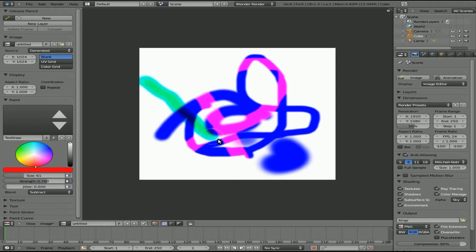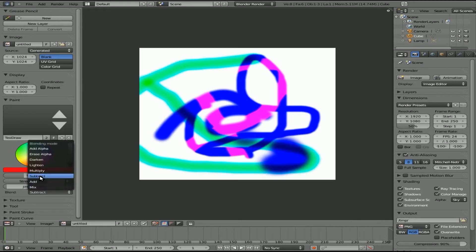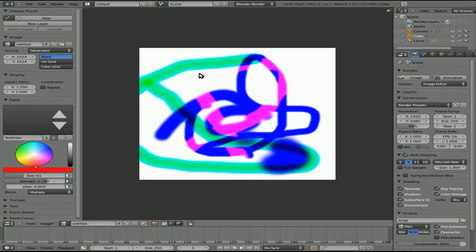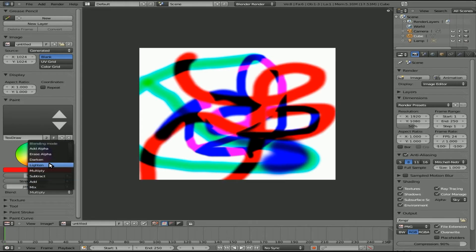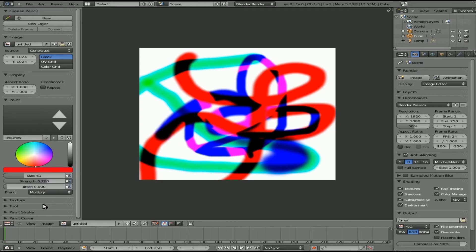If we go subtract, it's kind of doing the opposite. If we do multiply, it does multiply effects and so forth and so on. You got a few other options there.